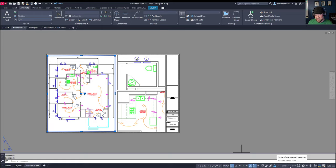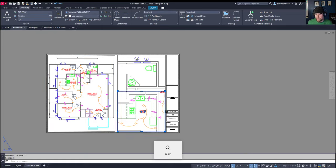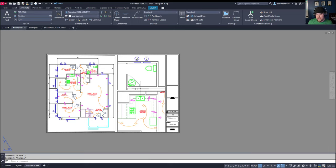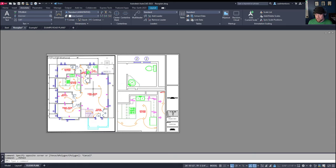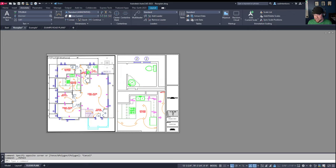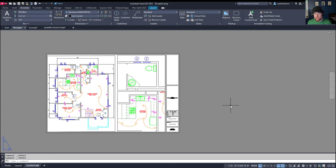This one in the bottom right is at three eighths of an inch, and this one in the top right is half inch. So you can see they're at different scales, but they're all showing the same line work. This practice allows me to draw everything once at a real one-to-one scale and use it multiple times throughout my project in different layouts and sheets at different scales. You can see when I select any of the objects they all highlight because these are all the exact same objects, they're just shown at different scales.